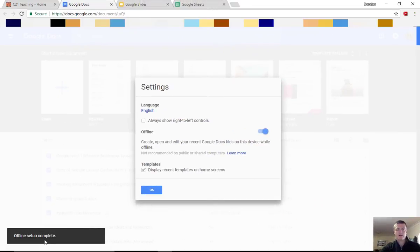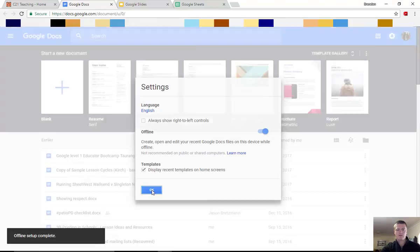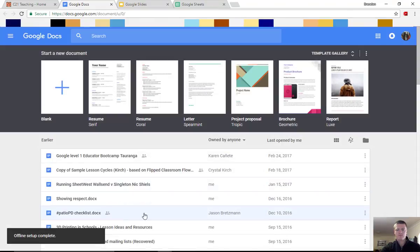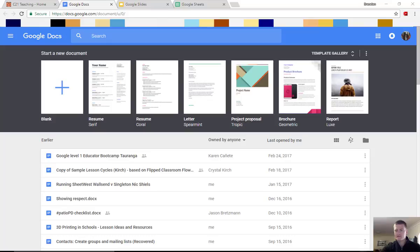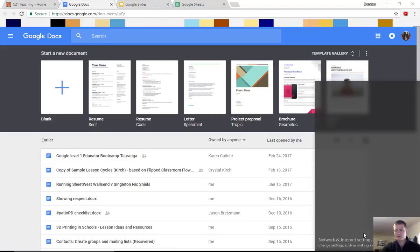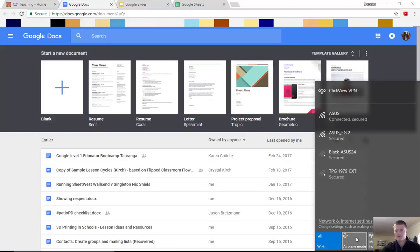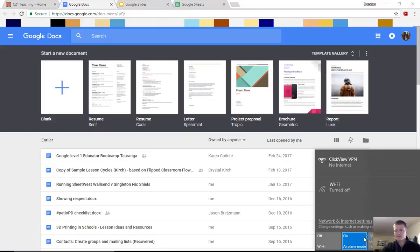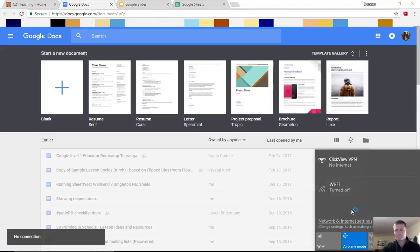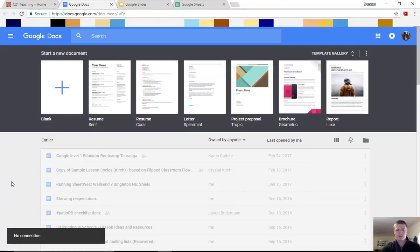So offline setup now complete, which means if I click on OK, if I then come down and turn on aeroplane mode. So aeroplane mode is now on. You can see there Google Suites said no connection.